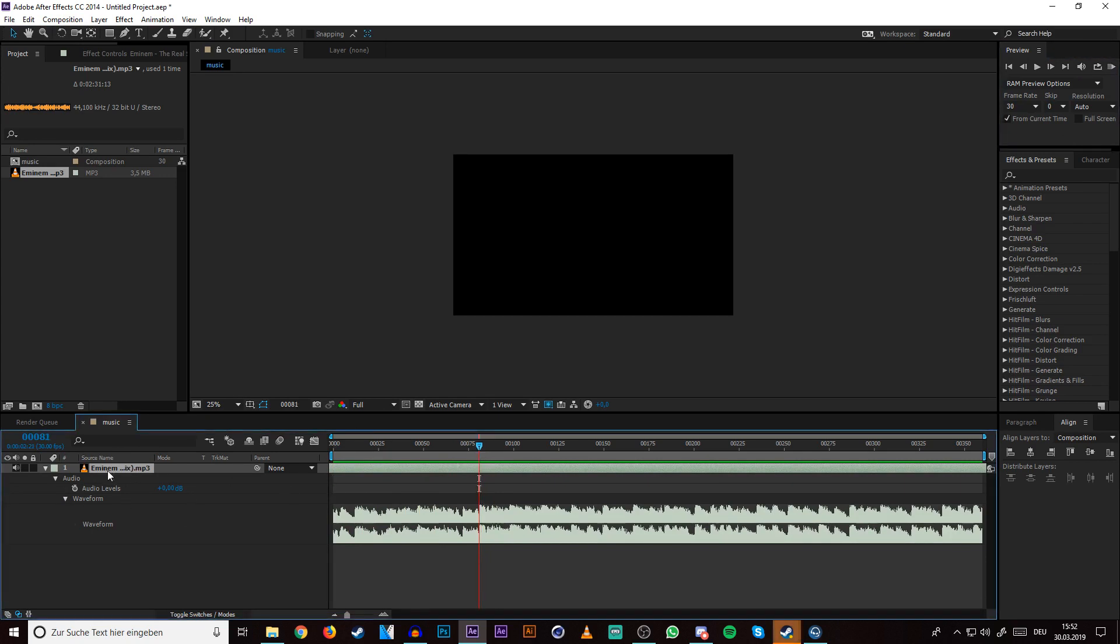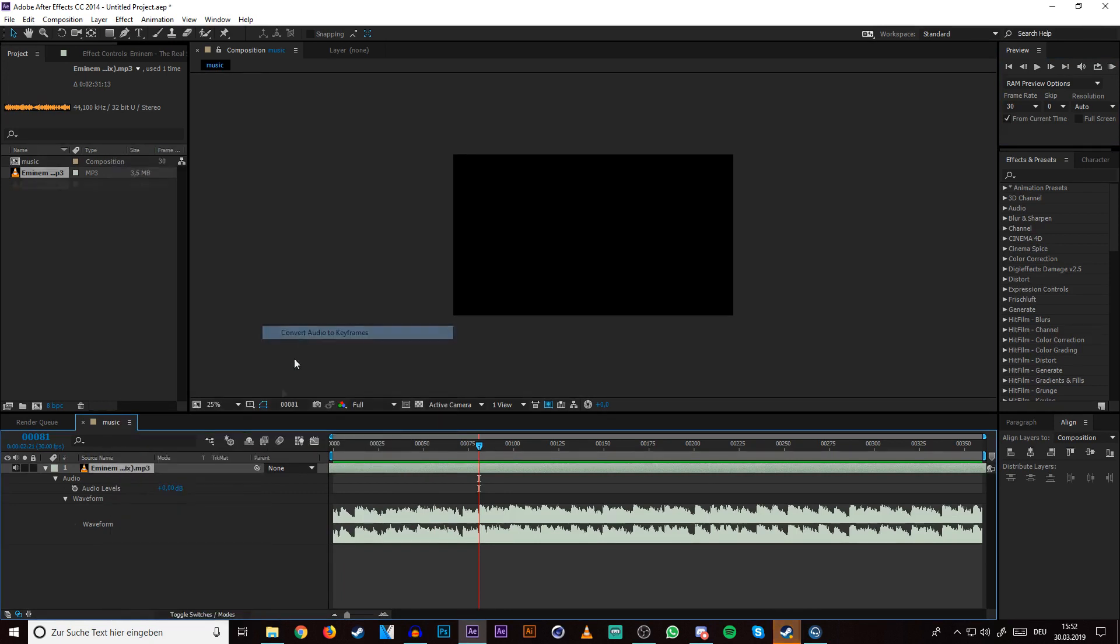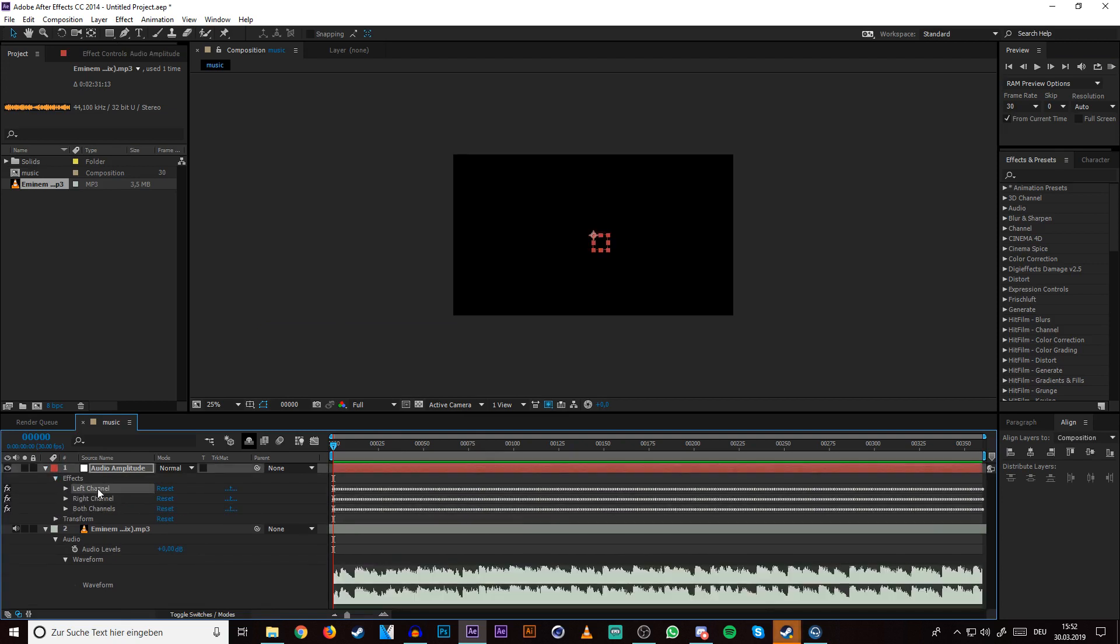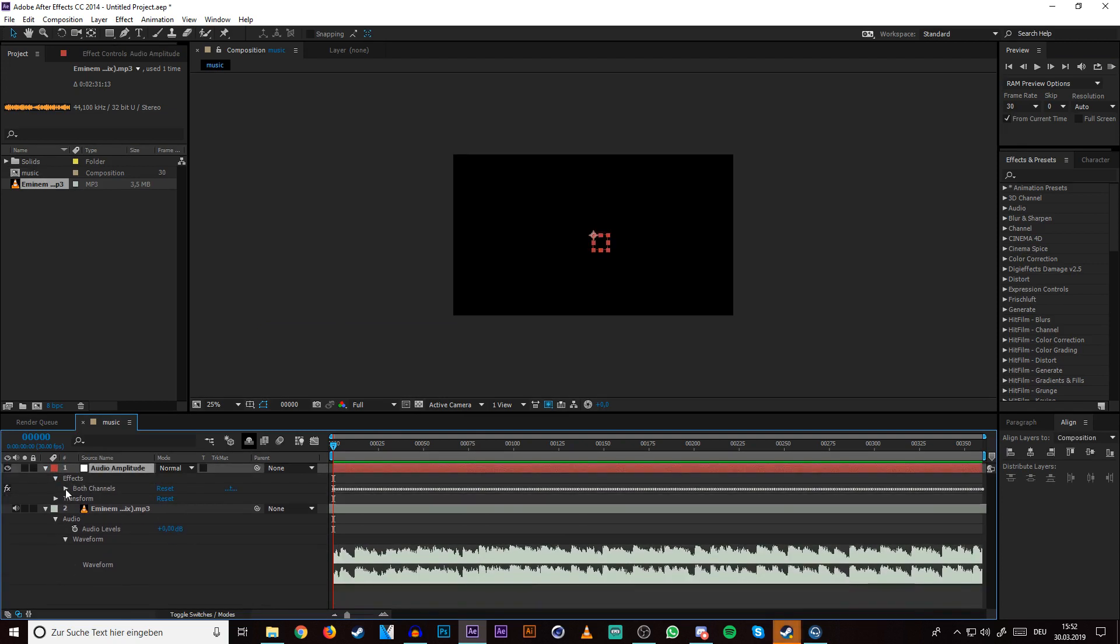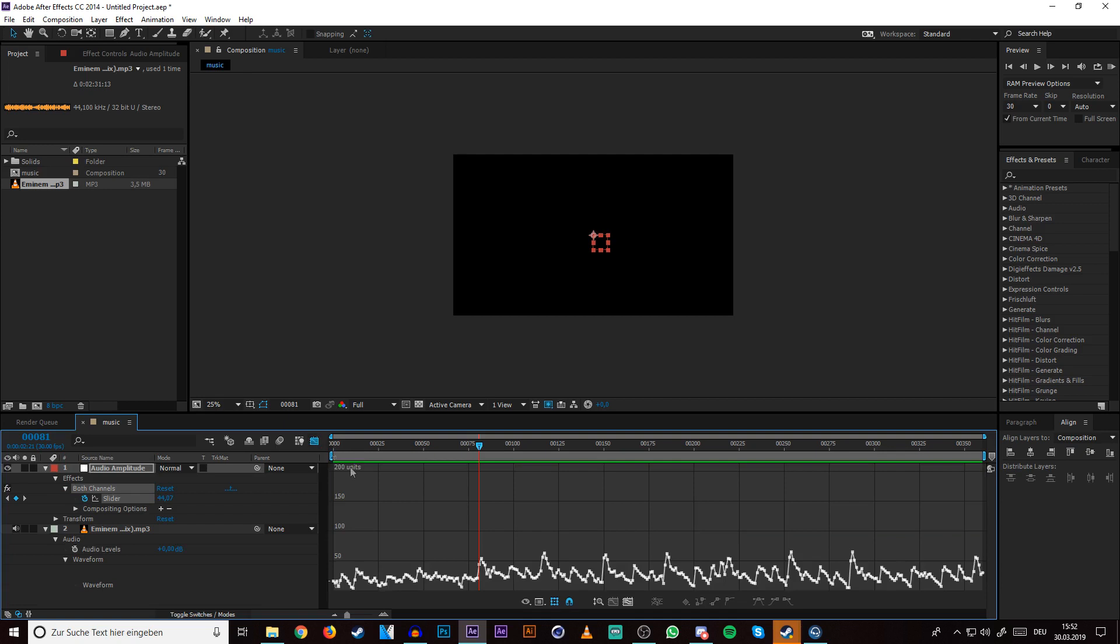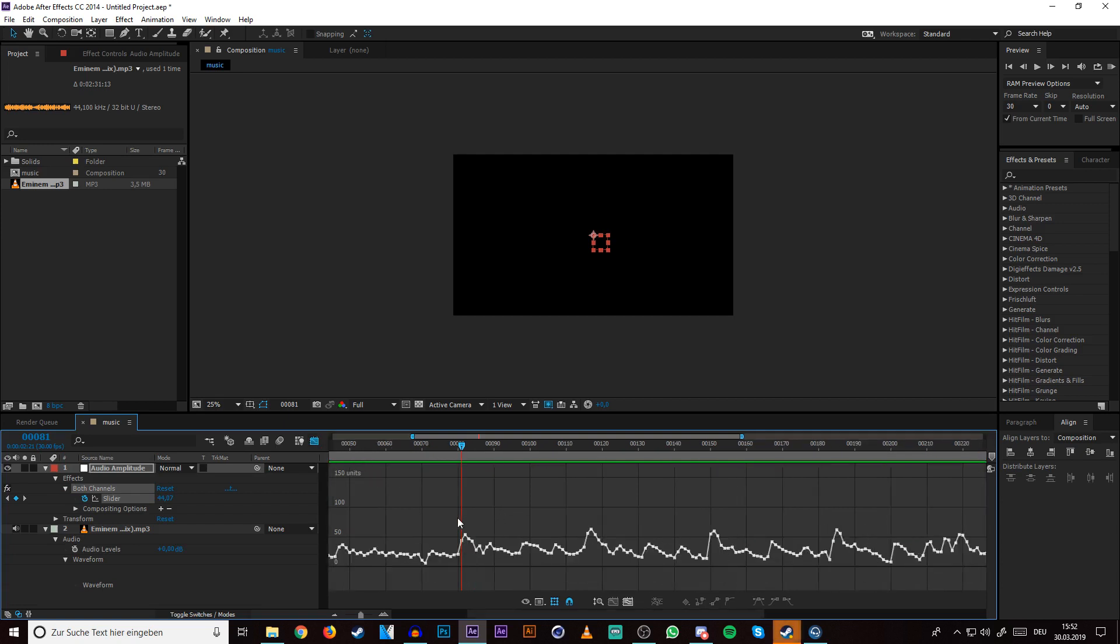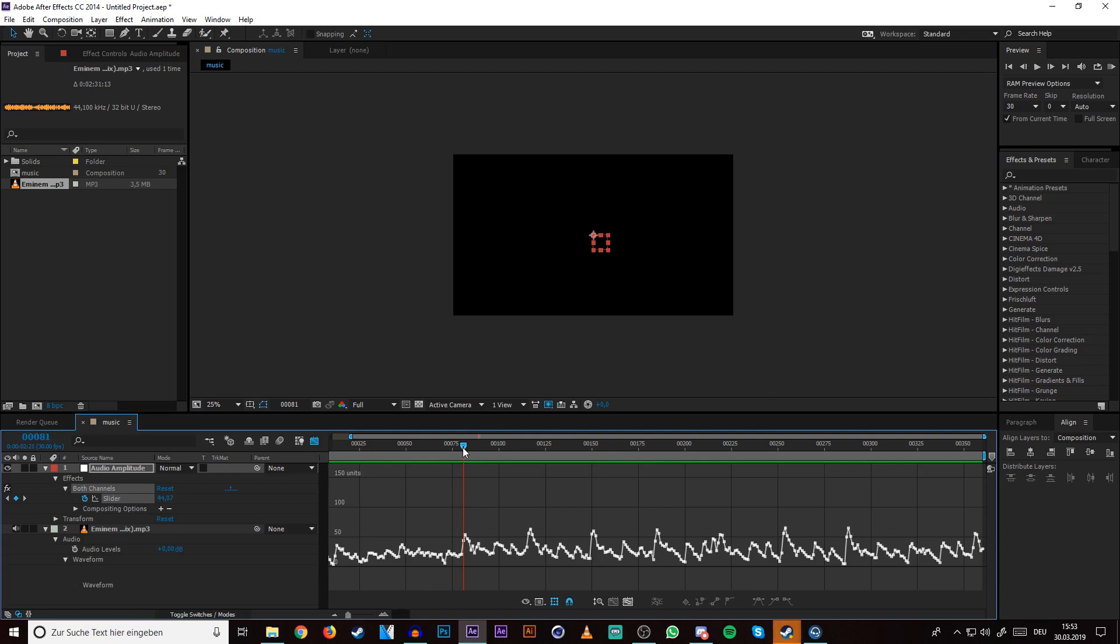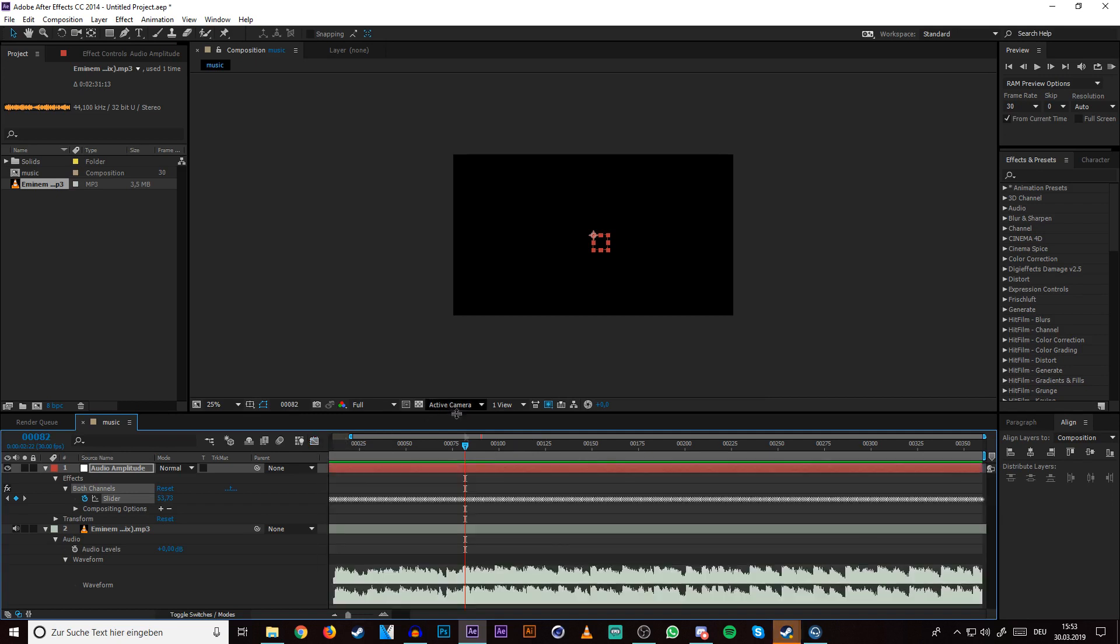And then click on your music layer and right click, keyframe assistant, convert audio to keyframes, open it all up, delete the left and right channel and click on both channels and click on the slider and go to the drop. It was something around here and then click on this graph editor. Now you can see a better view of the waveform and I would say the drop is something around here. I think it's this thing here because it goes up.